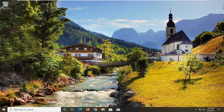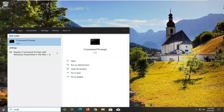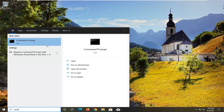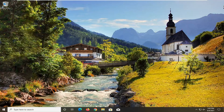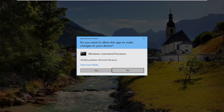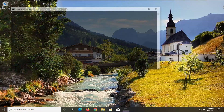So the first thing I'd recommend doing here would be to open up the Start menu and type in CMD. The best results should come back with Command Prompt. Go ahead and right-click on that and select Run as Administrator. If you receive the User Account Control prompt, go ahead and select Yes.